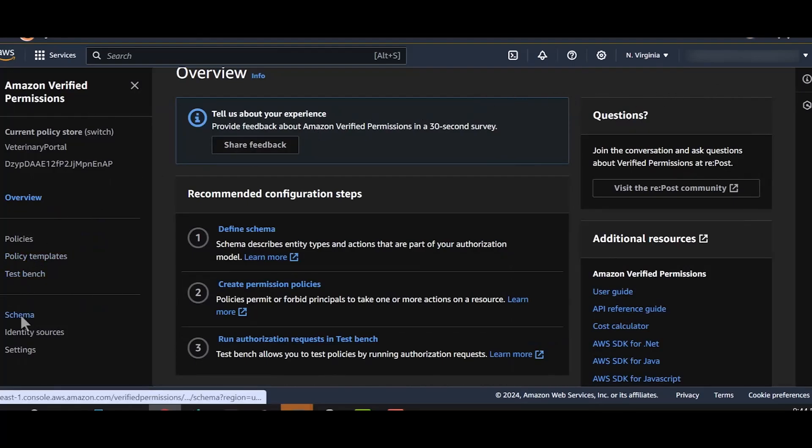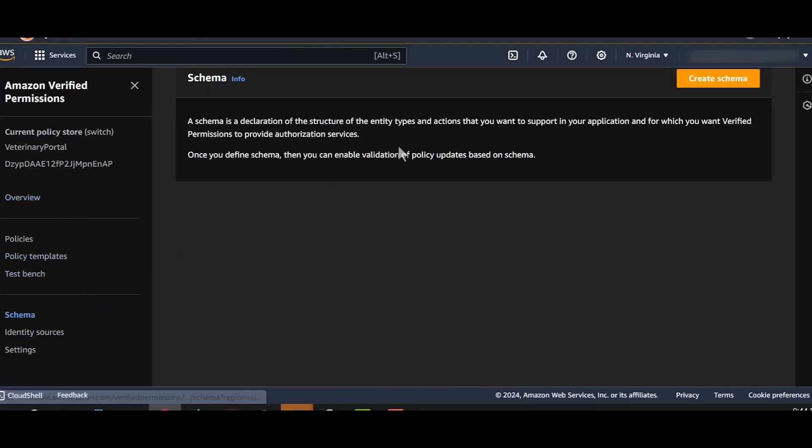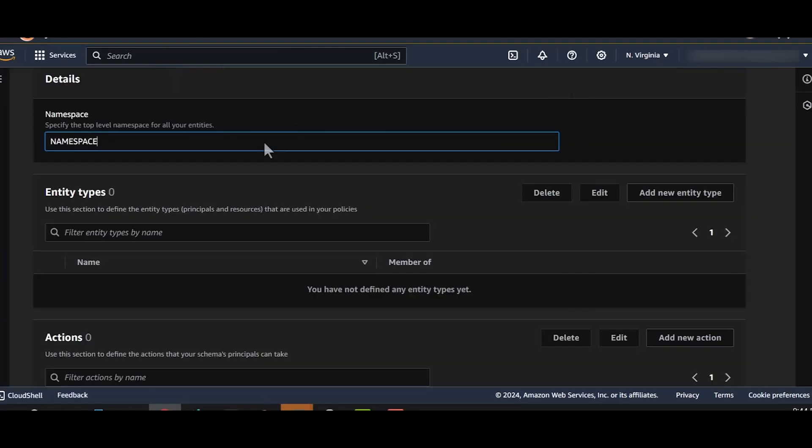We can now start creating a schema. Entity types and actions in Amazon verified permissions will be nested under a namespace. Let's call our namespace Veterinary Portal.